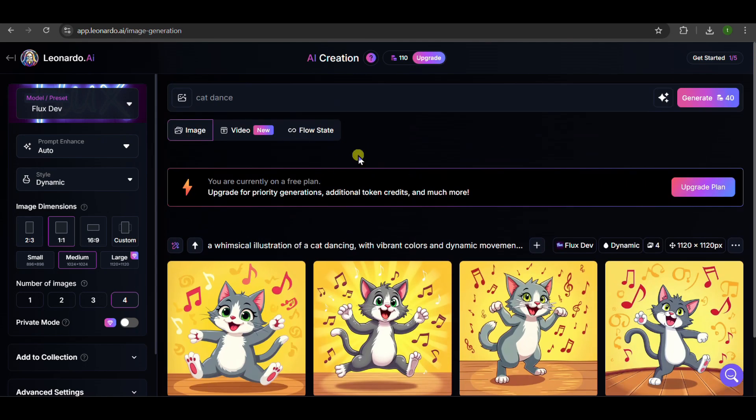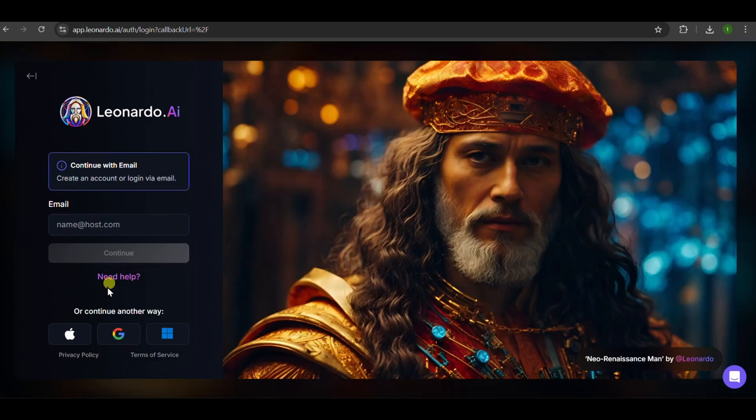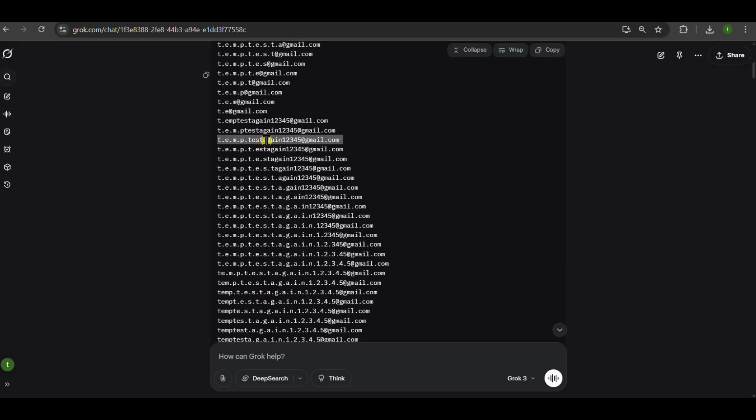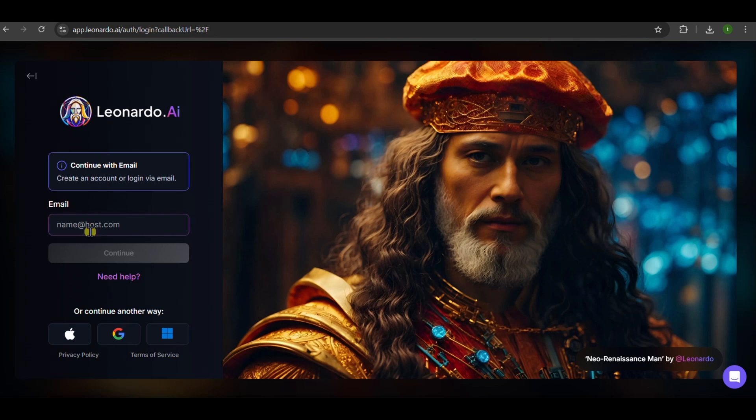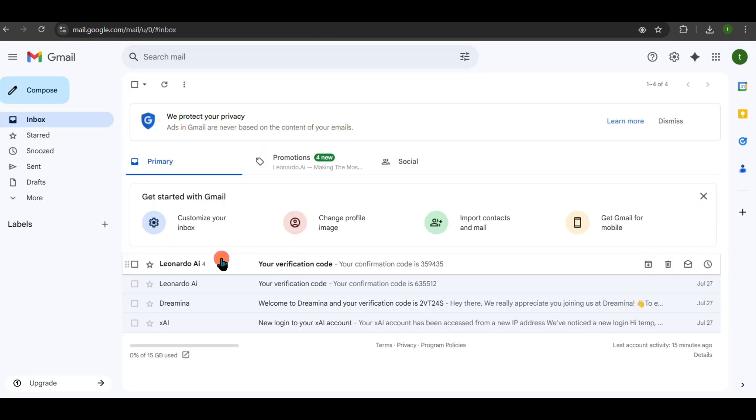And now watch what happens when I log out and use another email from our list. Are you seeing this? Fresh account, fresh 150 credits. We just proved you can do this over and over with different emails from our list.